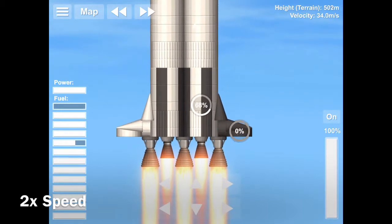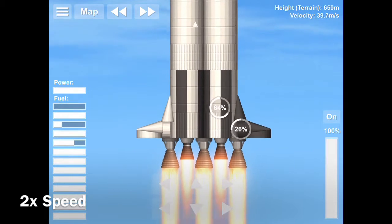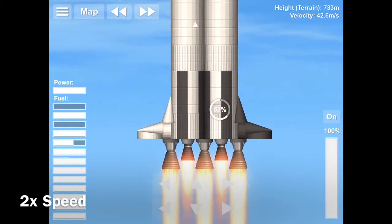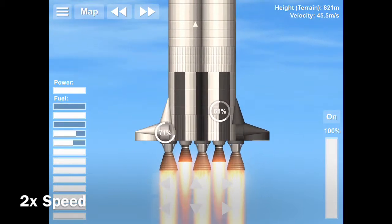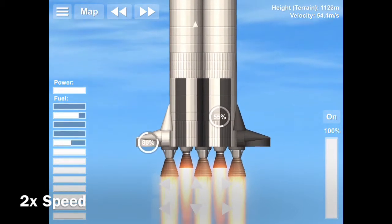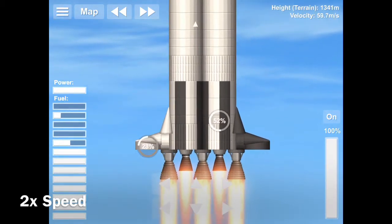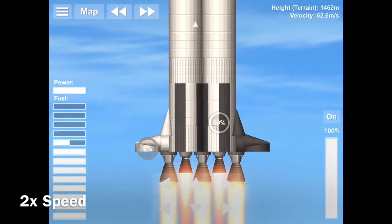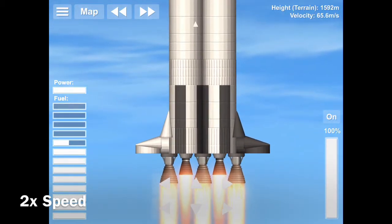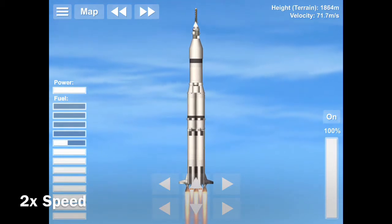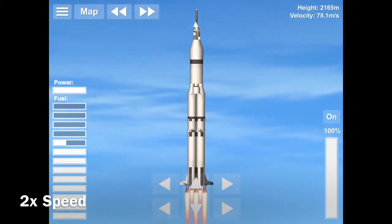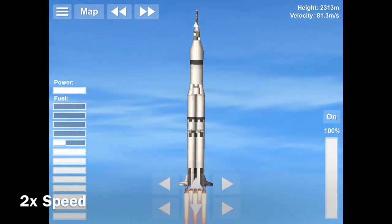So the launch for this is pretty much the same as the other Saturn V launches. I'll just fly this up and then get into orbit. It'll be the same pretty much.